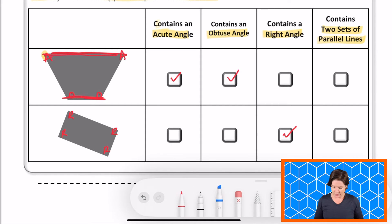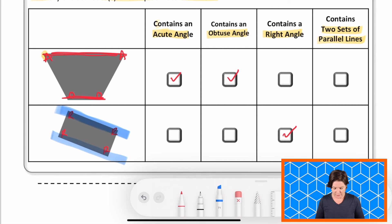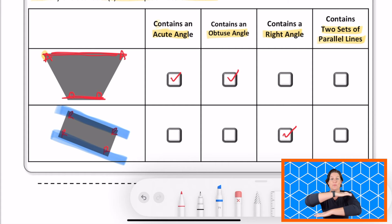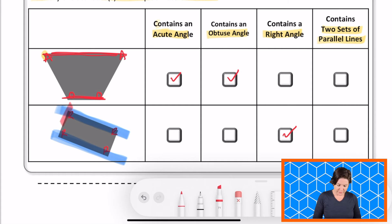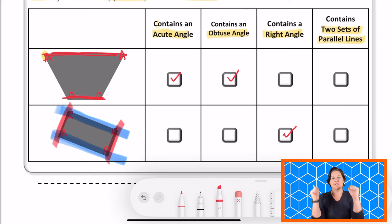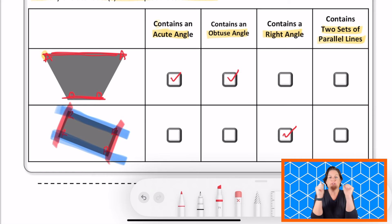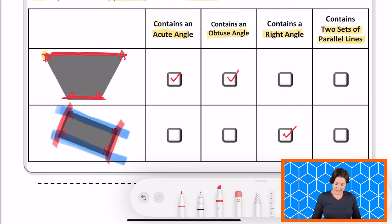And contains two sets of parallel sides? It does. I'll use a different color to show you. We've got this would be one set of parallel sides — they're parallel lines that will never ever cross. And over here we have another set of parallel sides, parallel sides that will never ever cross.